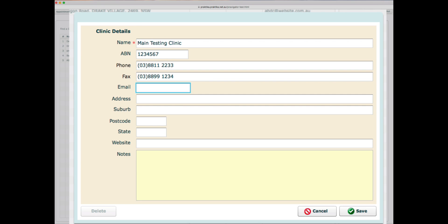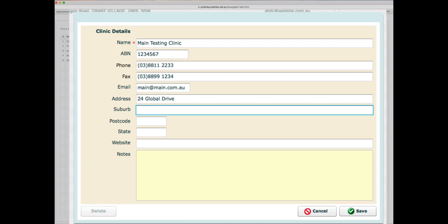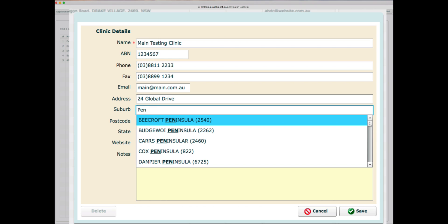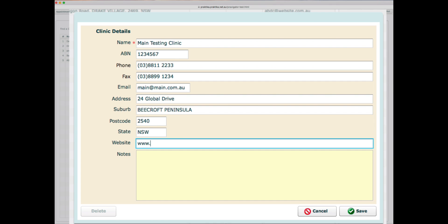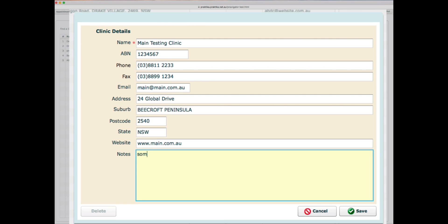Phone numbers are localized to the country you are using it from — by default I have Australian numbers here. There is a suburb lookup, but if you are in any country other than Australia, you will not have a suburb lookup, and the address panel may differ according to your country's address format. You can also record the website and add a note about the clinic.